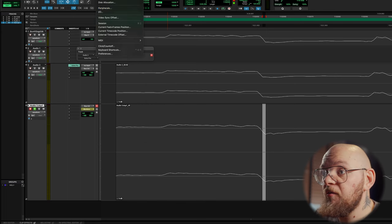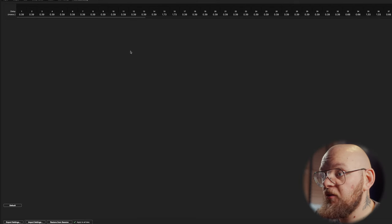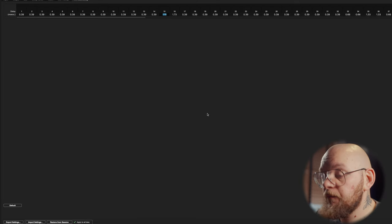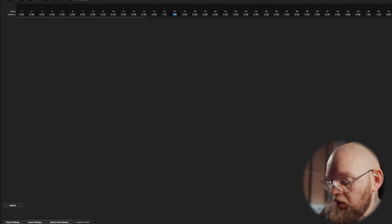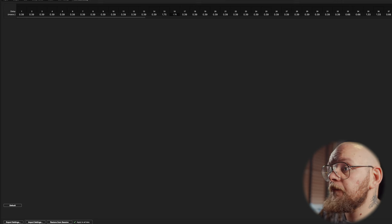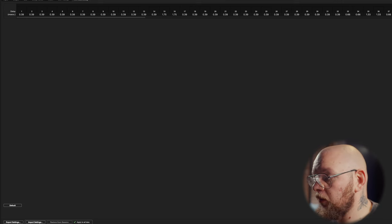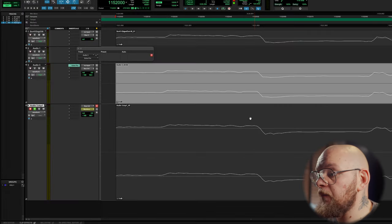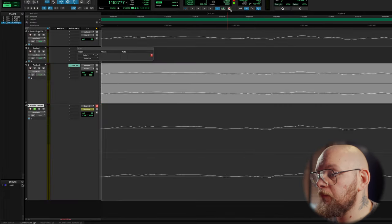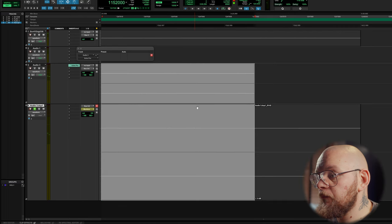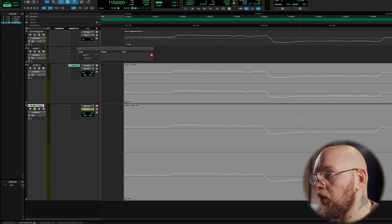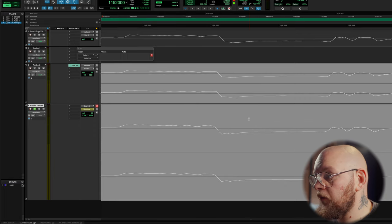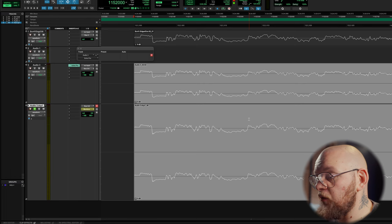1.75. That's a nice, easy number. Let's go 1.75. Let's try again. And bam. There we go. That looks nigh on identical to me.